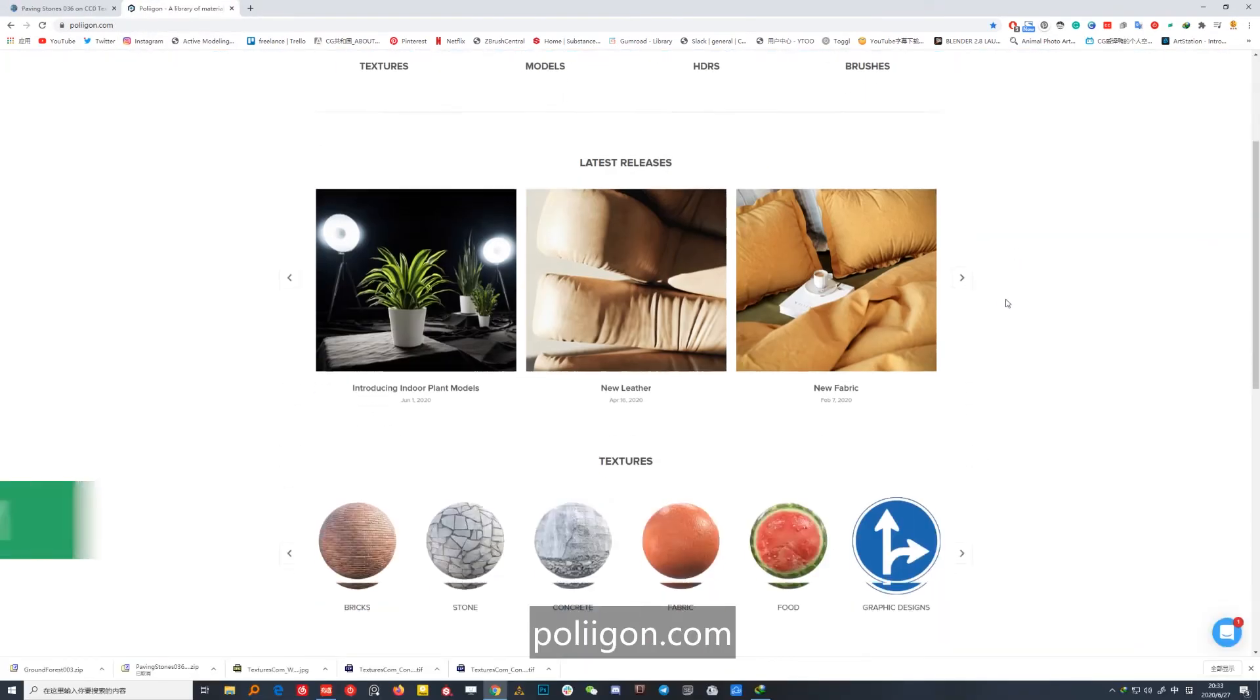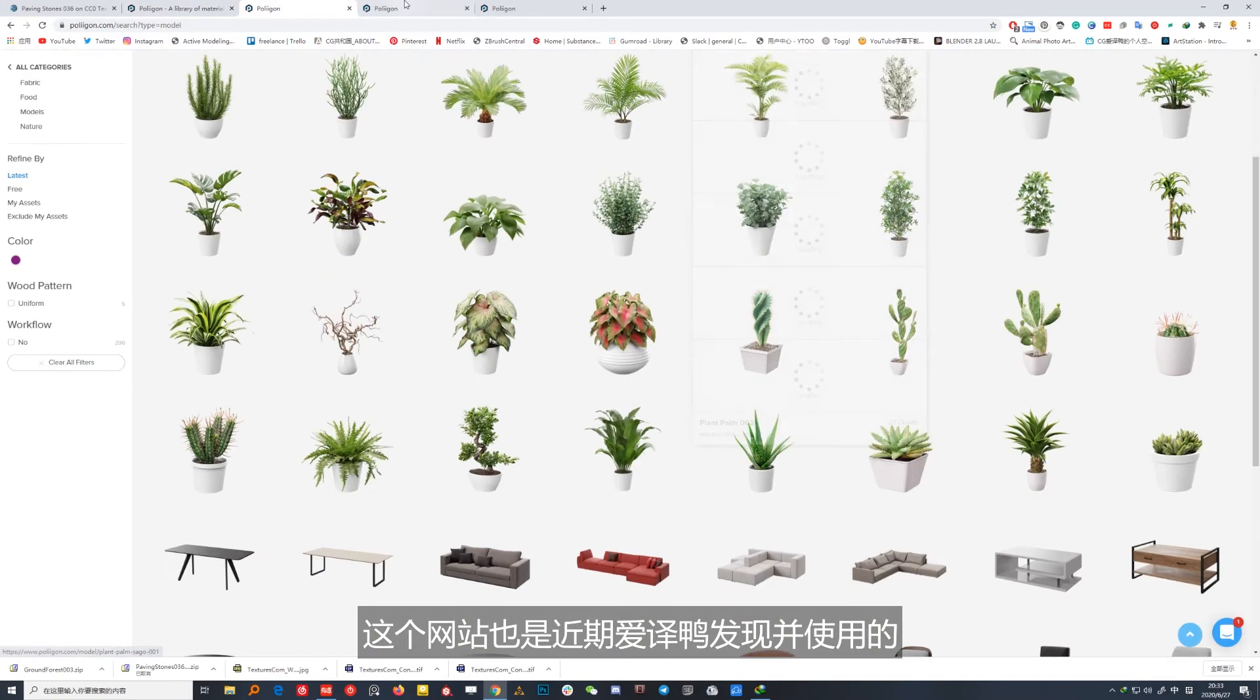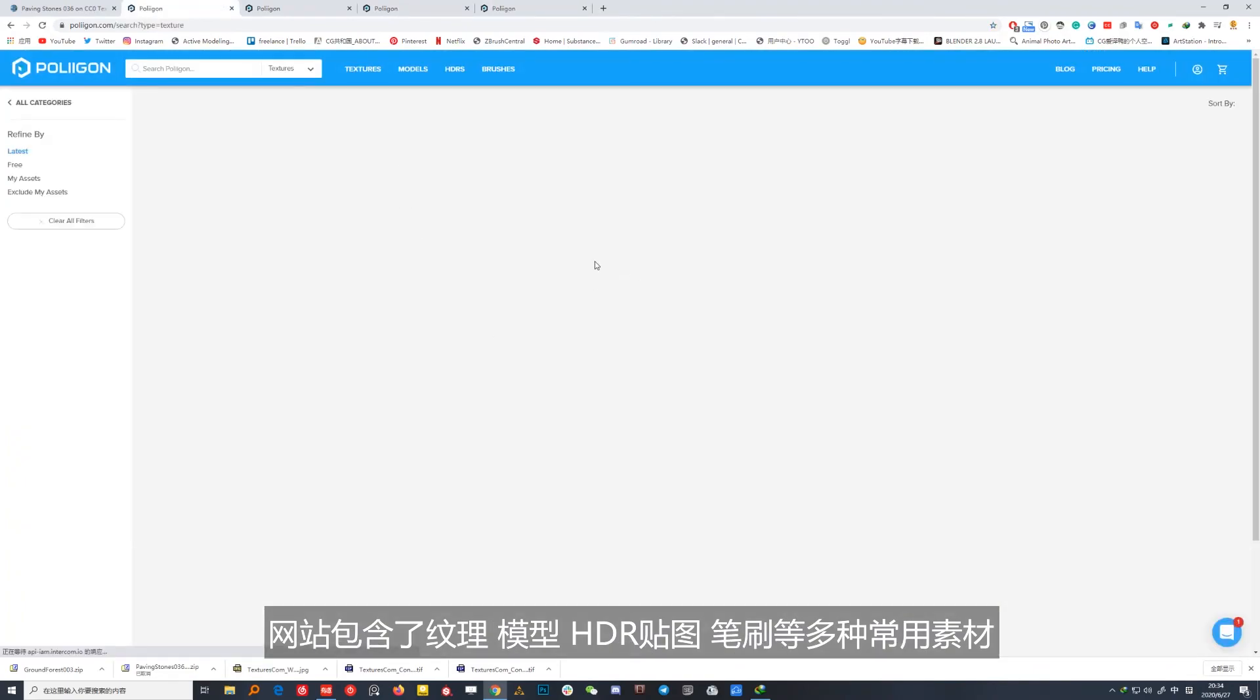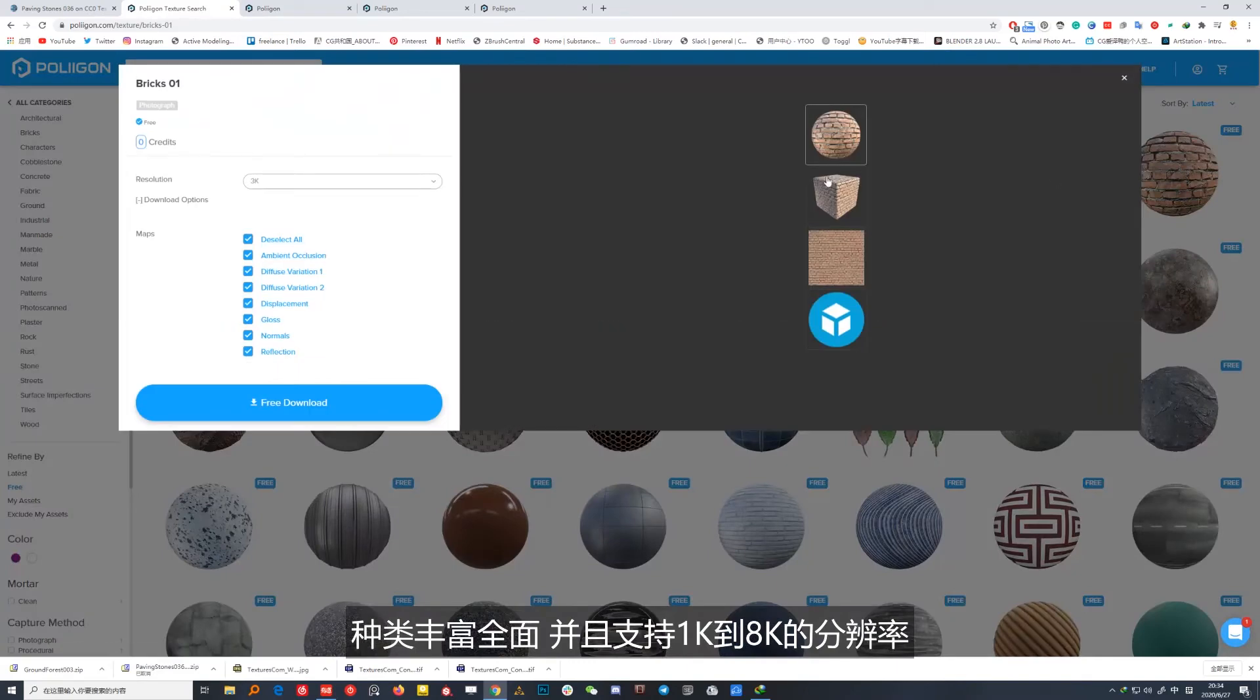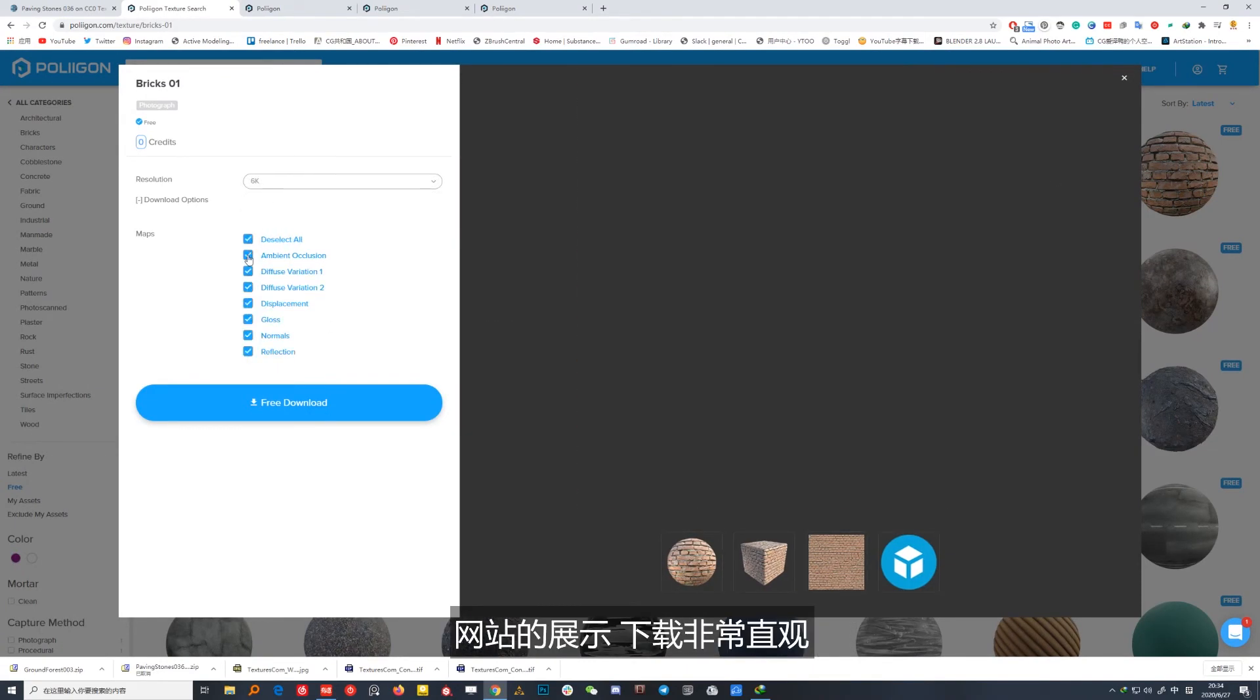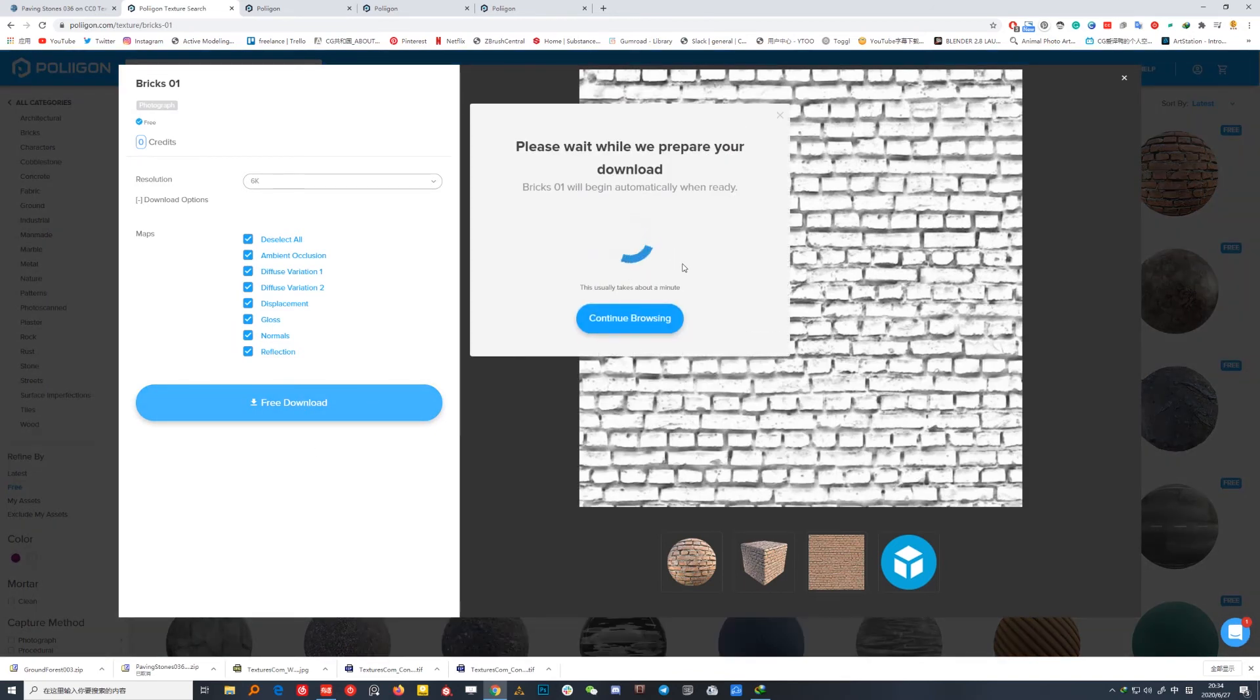No.3 Polligon.com，这个网站也是近期爱疑鸦发现并使用的。网站包含了纹理、模型、HDR贴图、笔刷等多种常用素材。种类丰富全面，并且支持1K到8K的分辨率，其中也有些免费素材供大家使用。网站的展示下载非常直观，这也是一个下载纹理资源的非常好的选择。